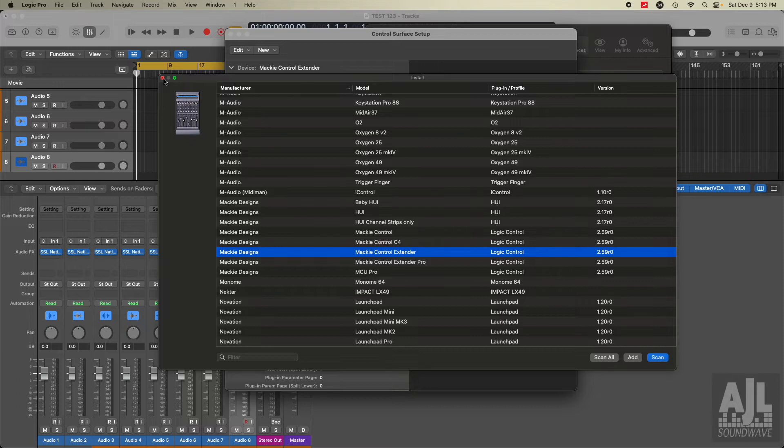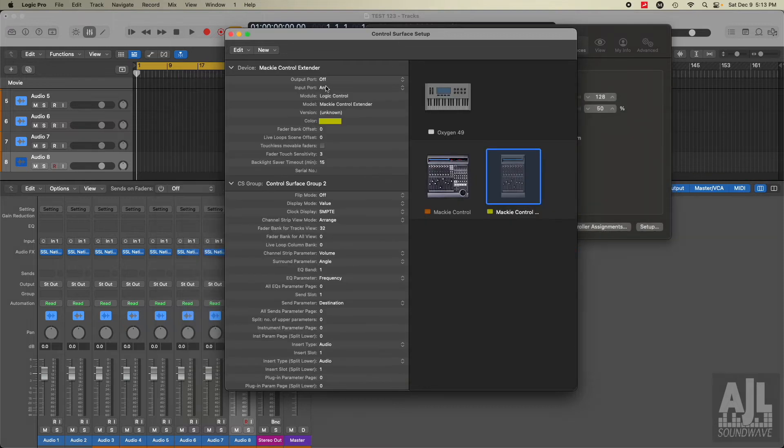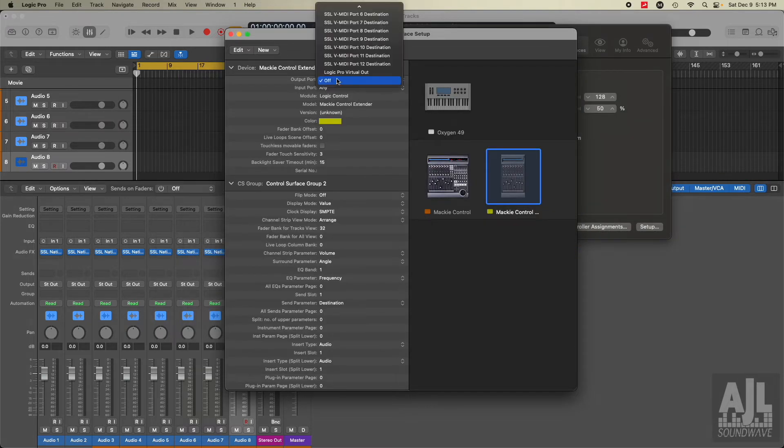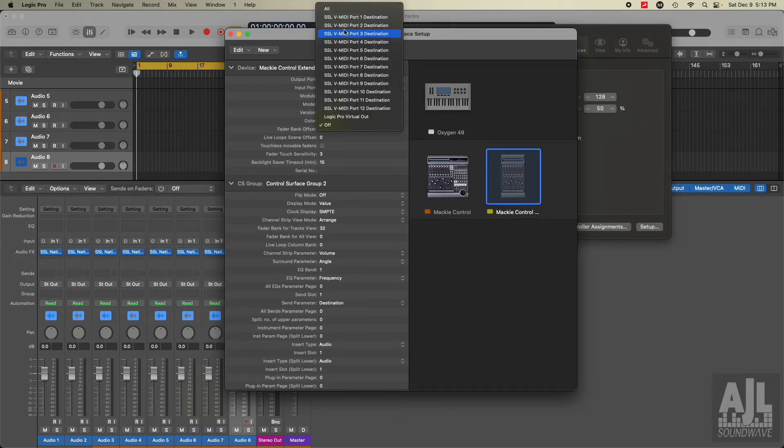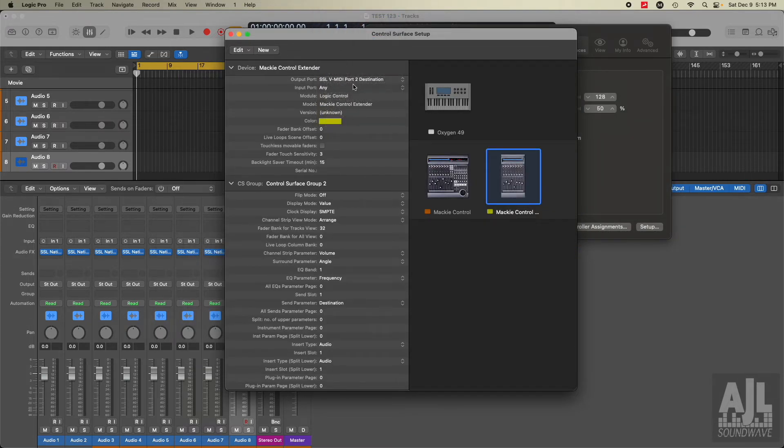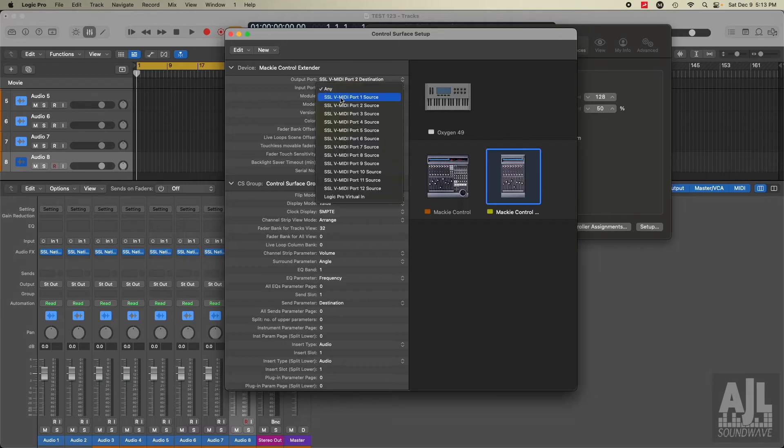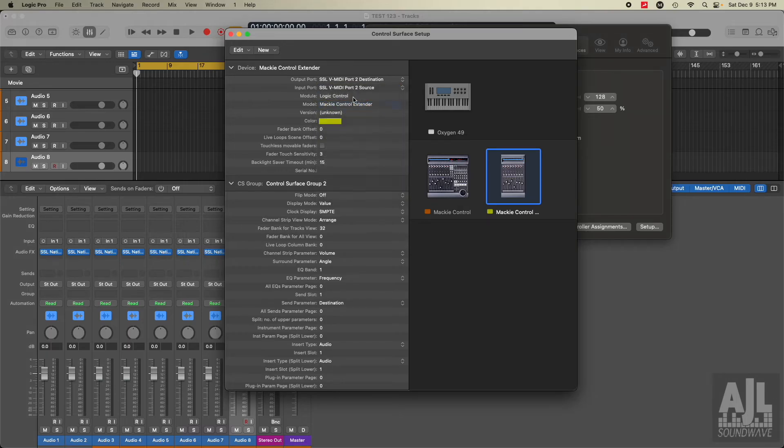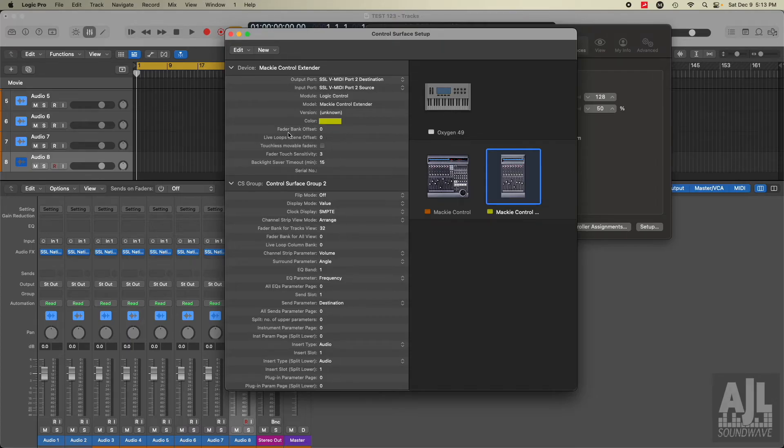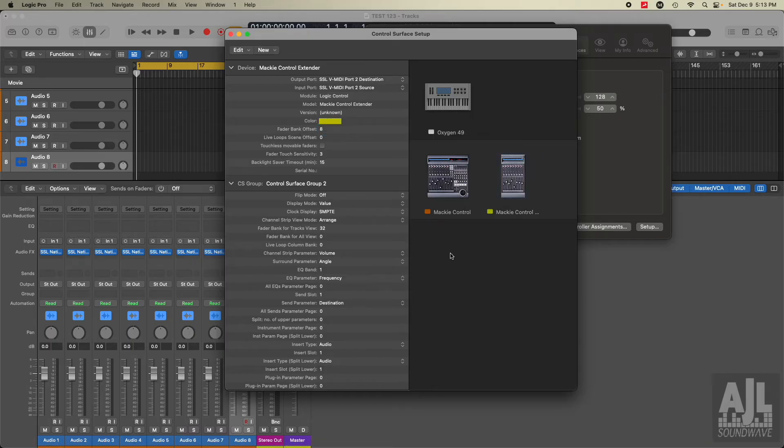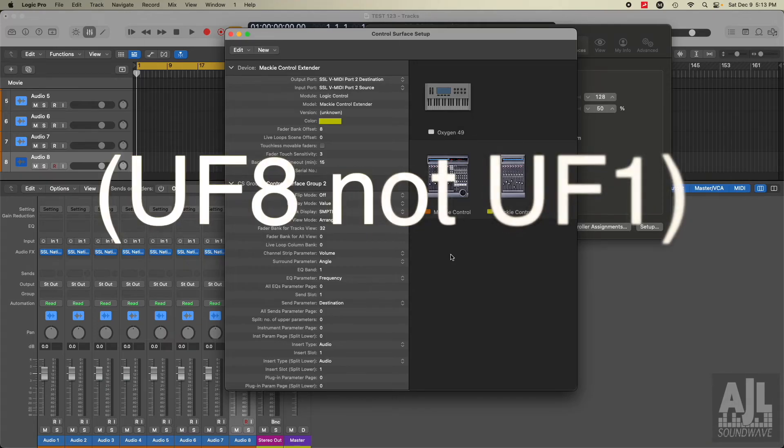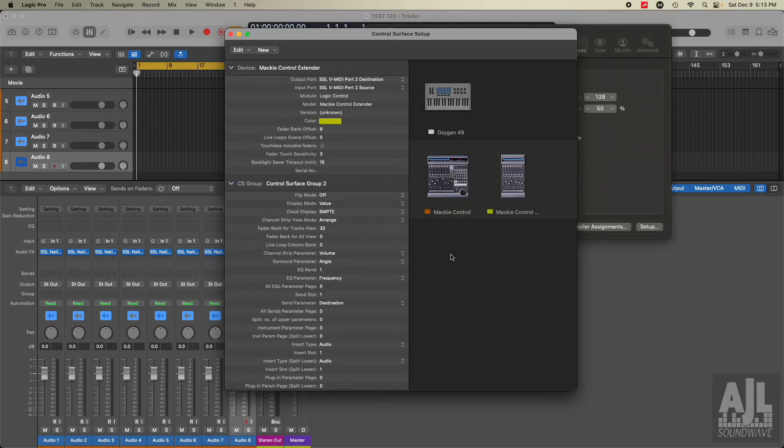Then the next step is you got to go back in here and change this to destination two and then source number two. So again, just change it to destination two, source two. And then the only other change is fader bank offset. This one was set to eight, which makes sense because I believe it's called UF one, you've got a couple banks you can toggle and it's on banks of eight.